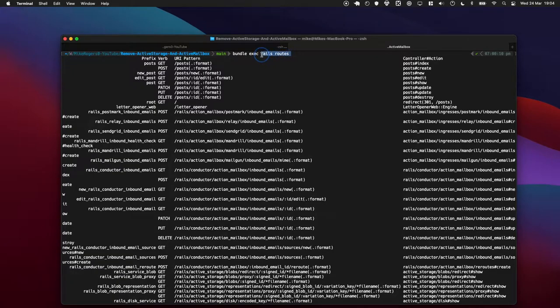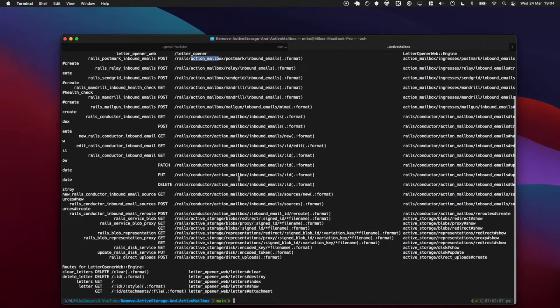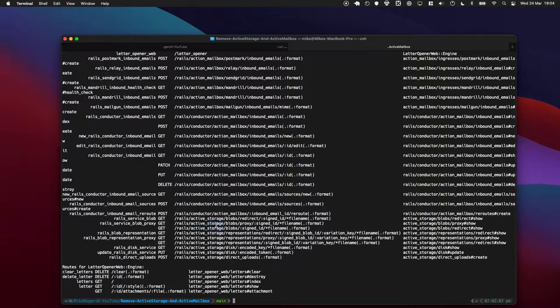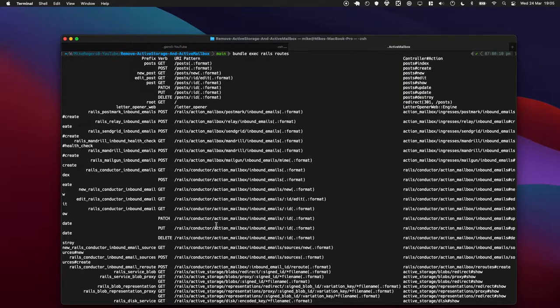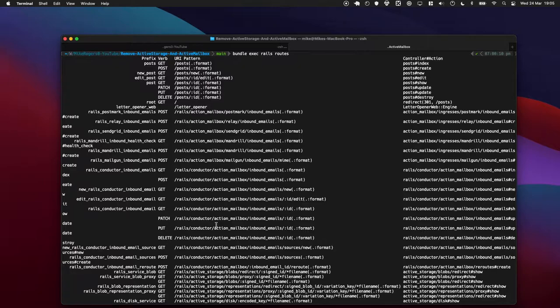If you've ever run Rails routes you have probably noticed you get some extra routes mentioning Action Mailbox and Active Storage. These are both really good libraries and very handy, but they're not in your routes file and if you're not using them they can be kind of distracting. I'm going to show you how you can remove them today and let's jump in.